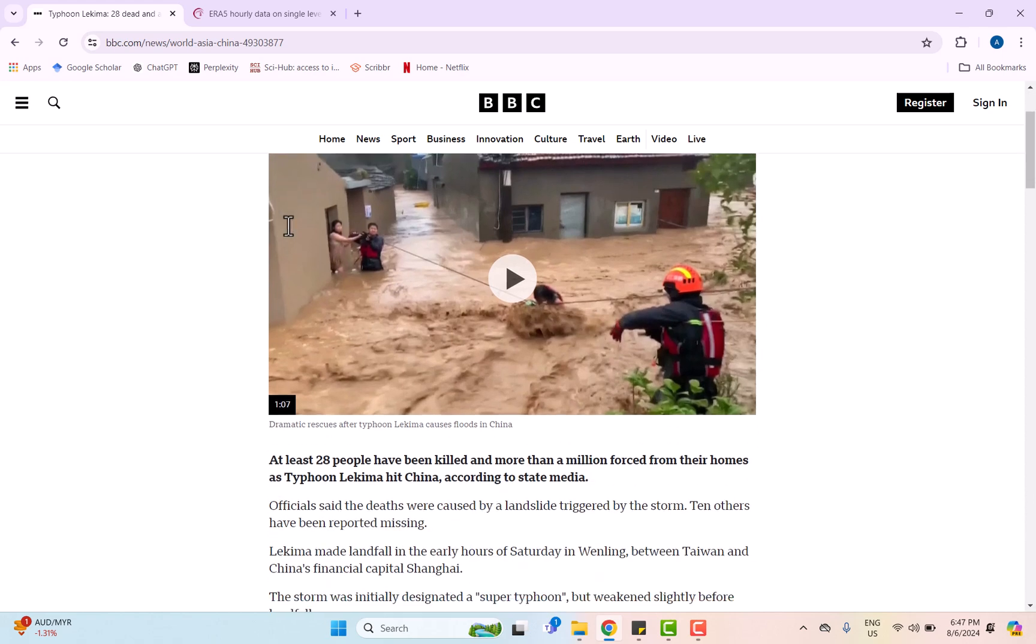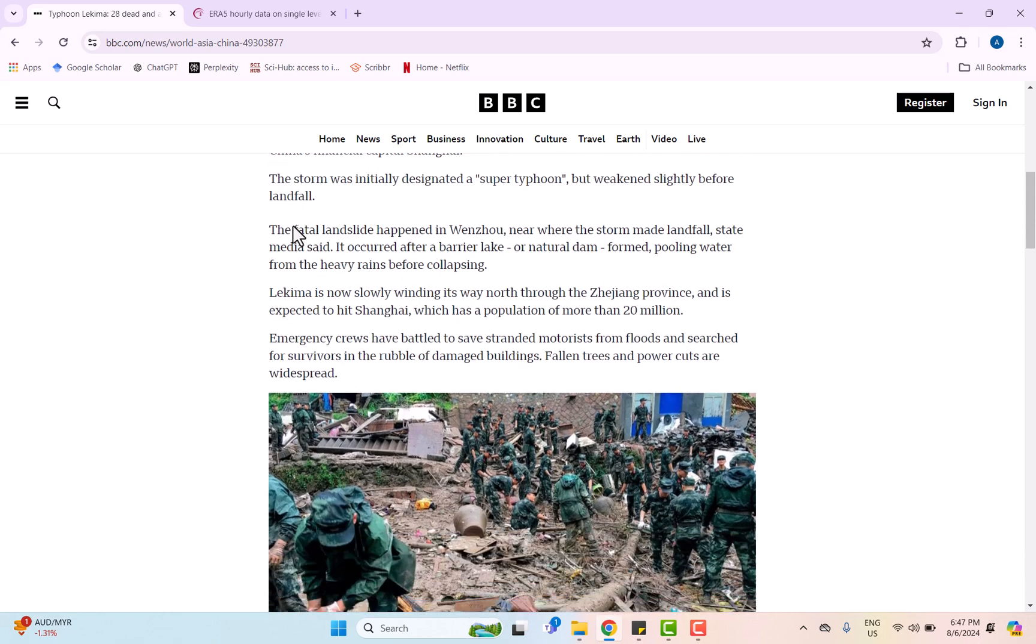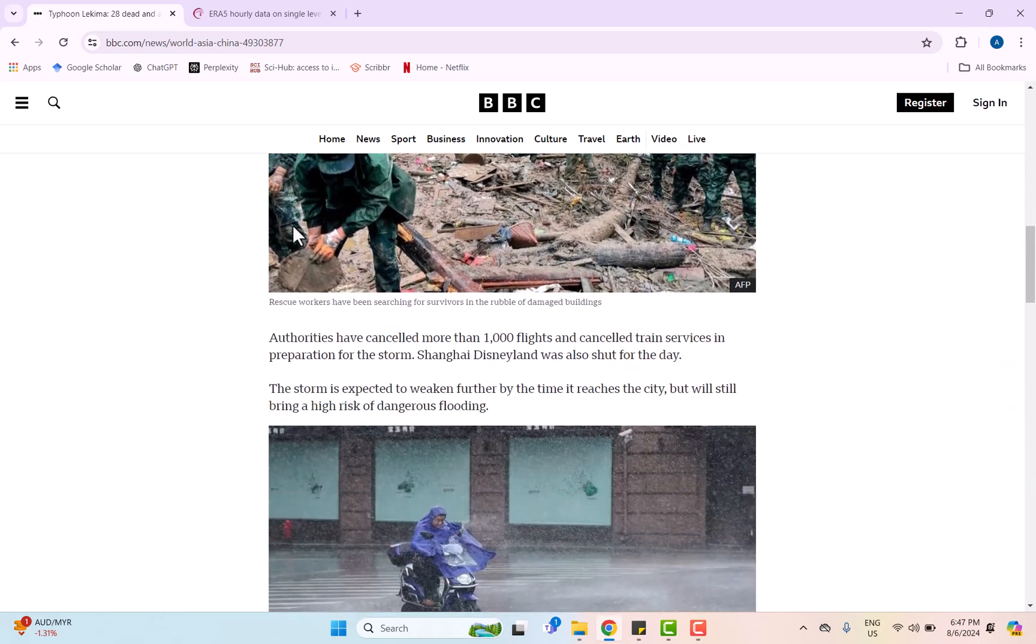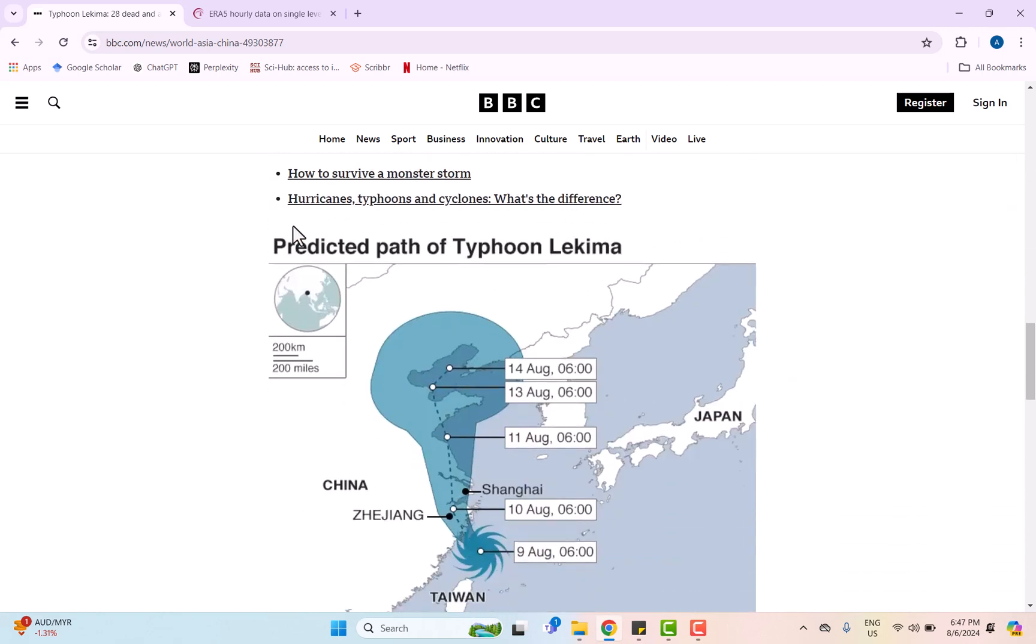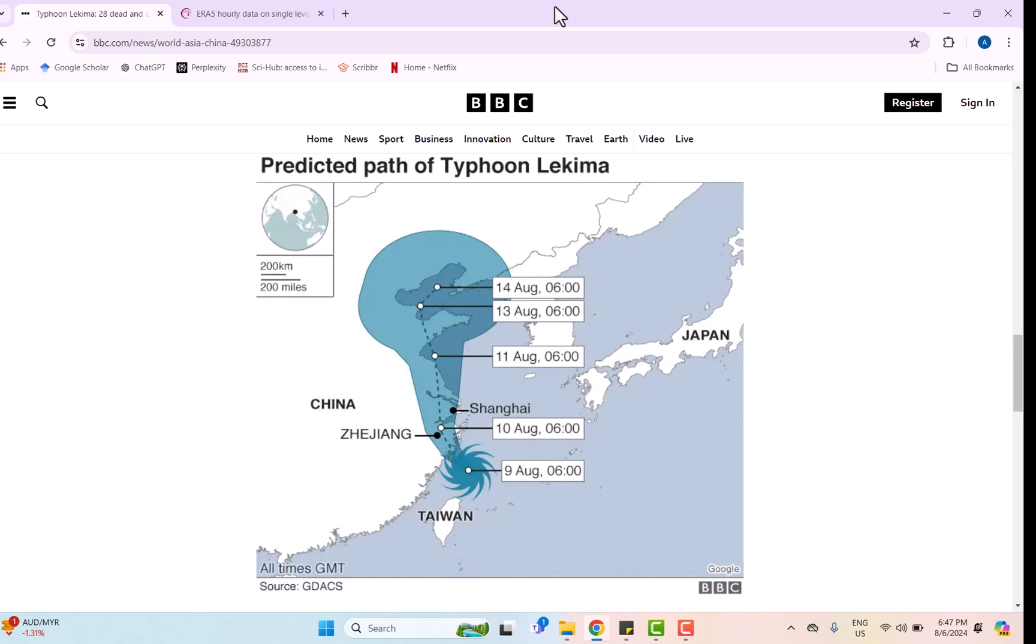The news shows the predicted path of typhoon Lekima at the coastal area. As we can see, the typhoon was predicted to hit the Zhejiang area on 10th August, so we will conduct a simulation on DELFT3D to analyze the impact of typhoon Lekima at the Zhejiang area. This simulation will help us analyze the wave height, wave direction, and wave period to better understand the typhoon's effect.